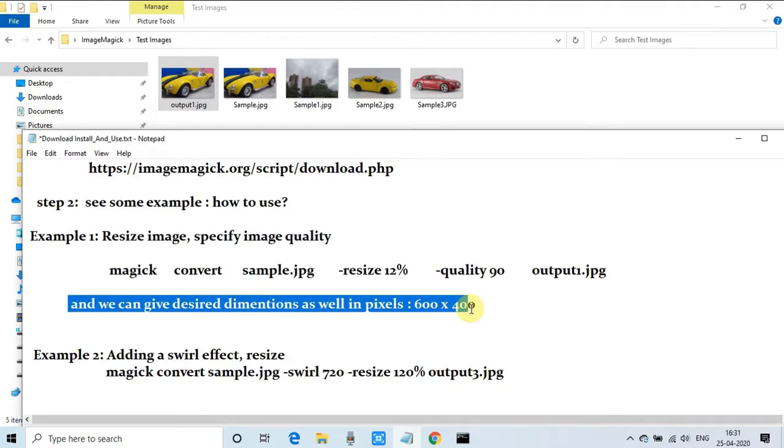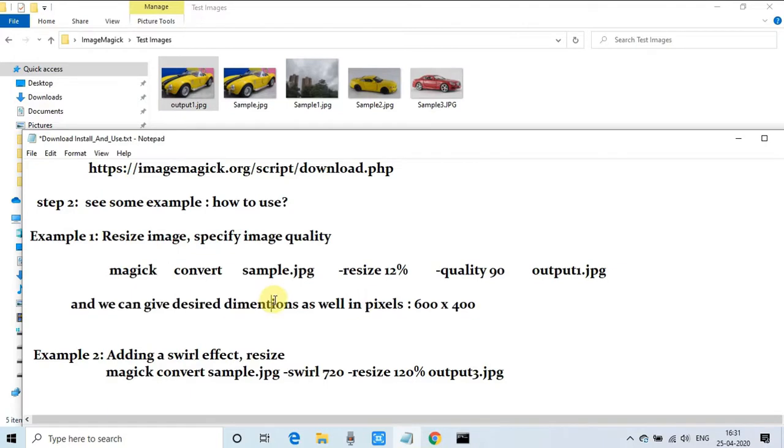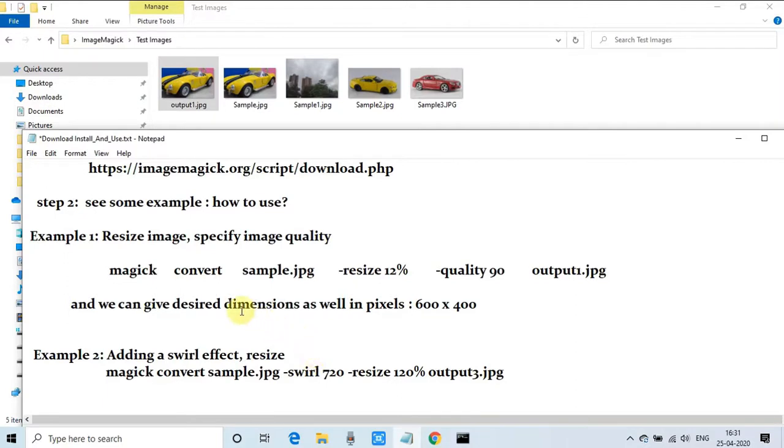We can specify the desired dimension as well in pixels. We can set our image at 600 by 400 pixels in place of giving the percentage. We have a lot of choices and we can do a lot more with the help of ImageMagick commands. This is a very useful tool.